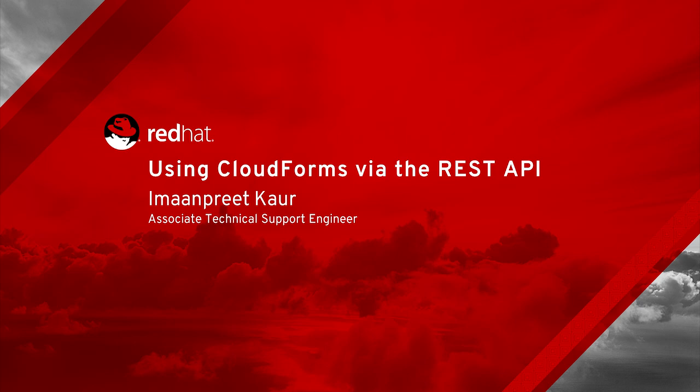Red Hat CloudForms is a cloud management platform to manage virtual, private, and hybrid cloud infrastructures. It provides a single interface to manage OpenStack, Amazon EC2, Microsoft Azure, Google Compute Engine, Red Hat Enterprise Virtualization, and VMware vCenter.